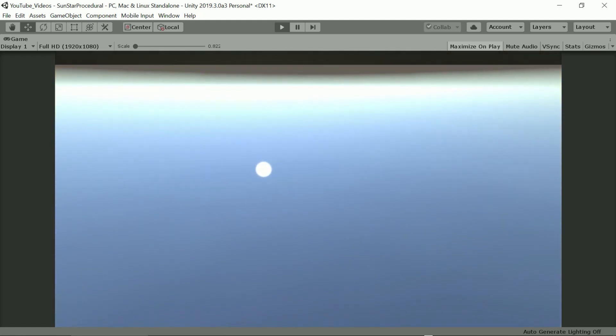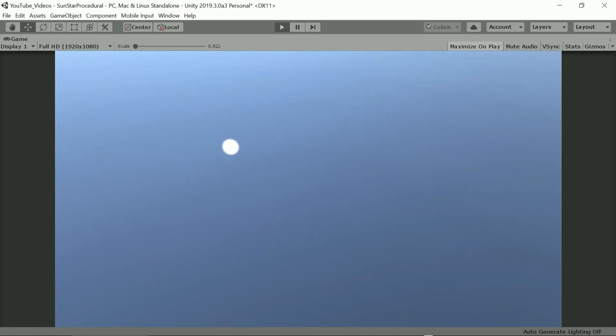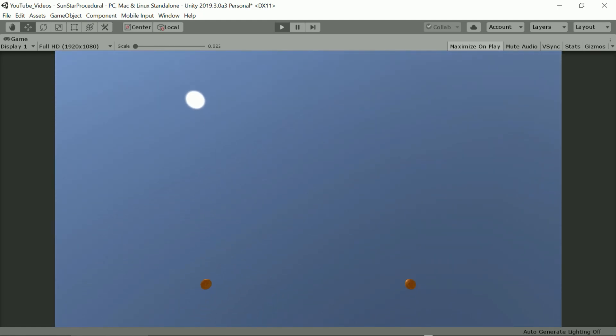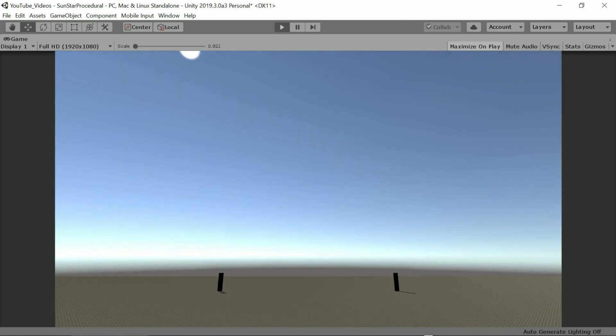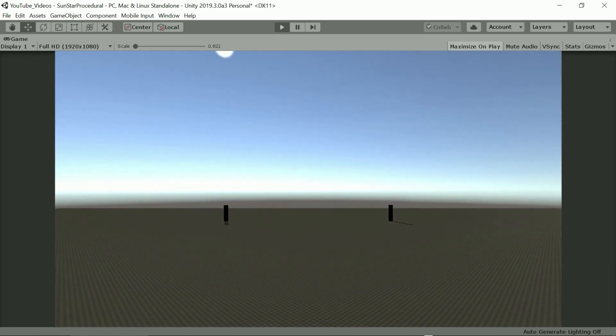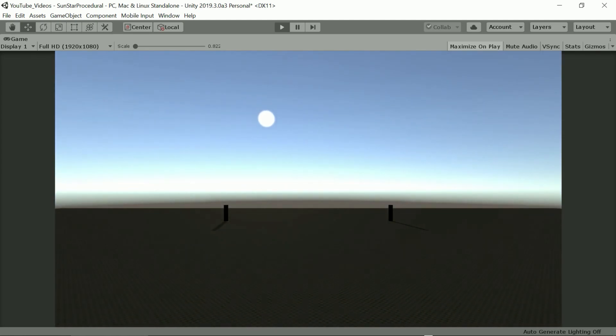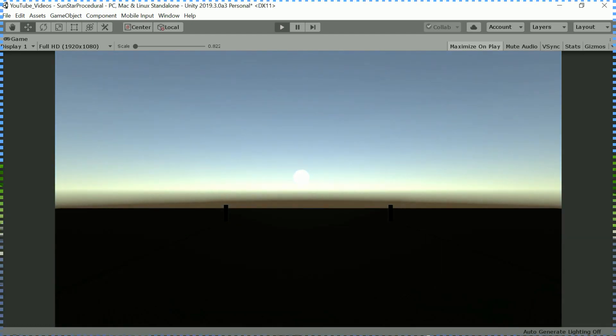This brings us to the end of part one. In part two we will add the night sky allowing the procedural manipulation of each star separately. I hope you'll tune in for the next episode.